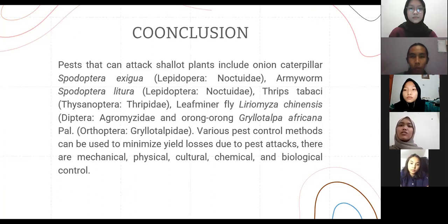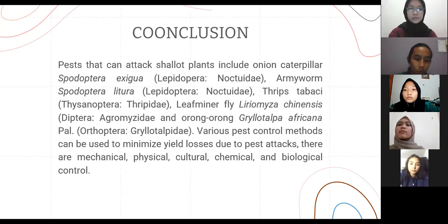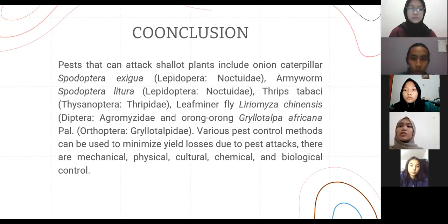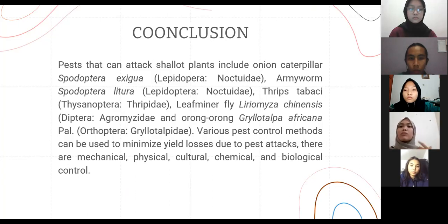In conclusion, pests that can attack shallot plants include the onion caterpillar Spodoptera exigua, army worm Spodoptera litura, thrips Thrips tabaci, leaf miner fly Liriomyza synesis, and orong-orong. Various pest control methods can be used to minimize yield losses due to pest effects. These include mechanical, physical, cultural, chemical, and biological controls.